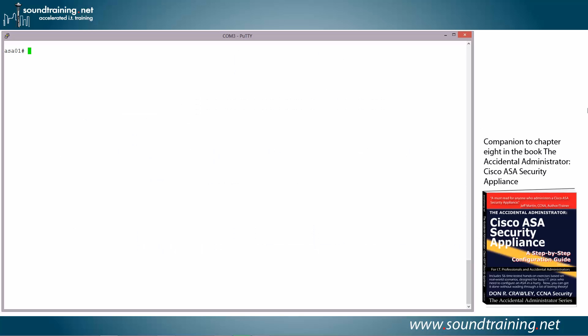So let's do the demo. First thing we're going to do is we're going to generate the RSA key pair, and we're going to do that in the command line environment. Then we'll switch over to the ASDM, Adaptive Security Device Manager.